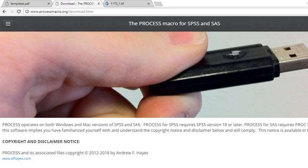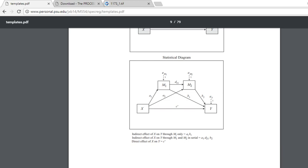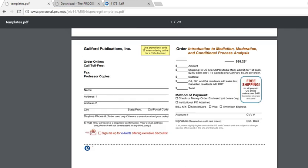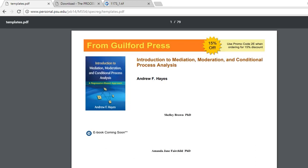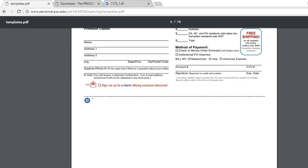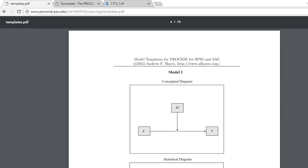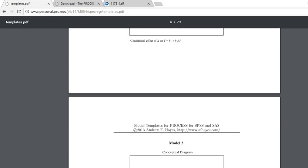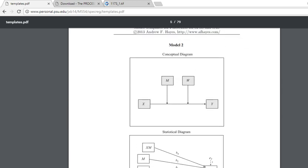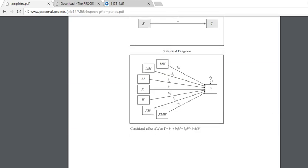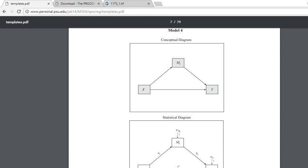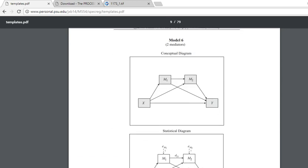If you want to look at the Process templates more closely, you can go to this website. As you scroll down you can see model one is the simple mediation model, showing the conceptual and statistical diagram. Model two is moderated multiple regression, model four is a simple mediation, and model six is what we're working with now.